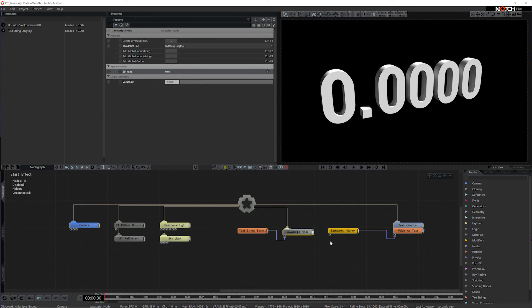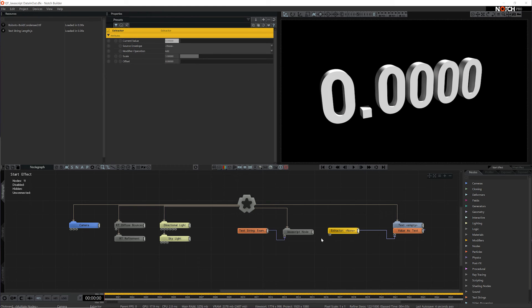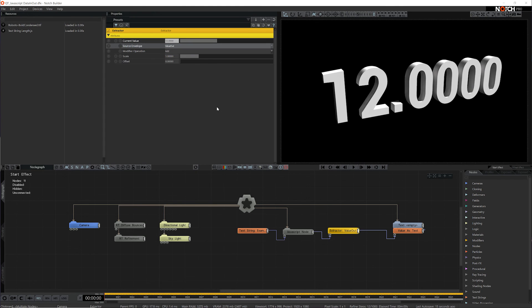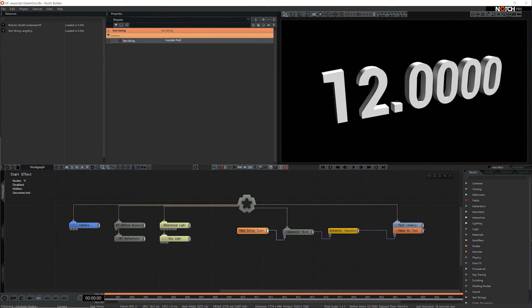To get any data out of the JavaScript node, I need to go through an extractor. So I'm going to take the output of the JavaScript node and connect it to the extractor, and then within the extractor, select the envelope source that I want to use. Now you can see as I edit the text string, the extractor updates too.